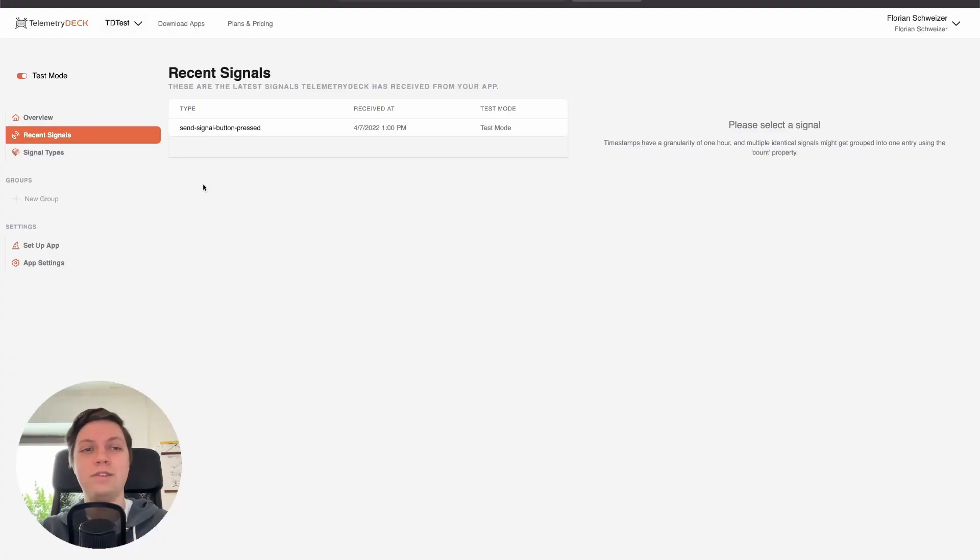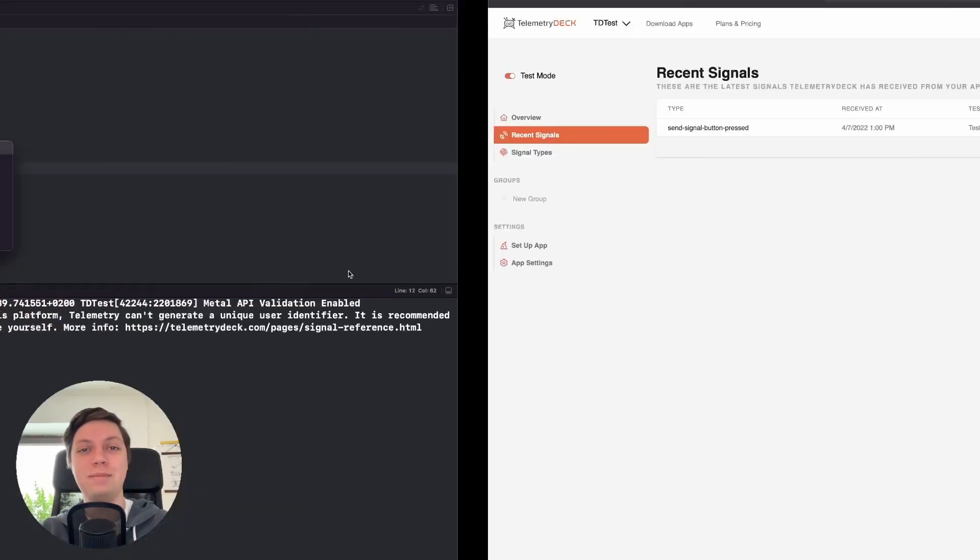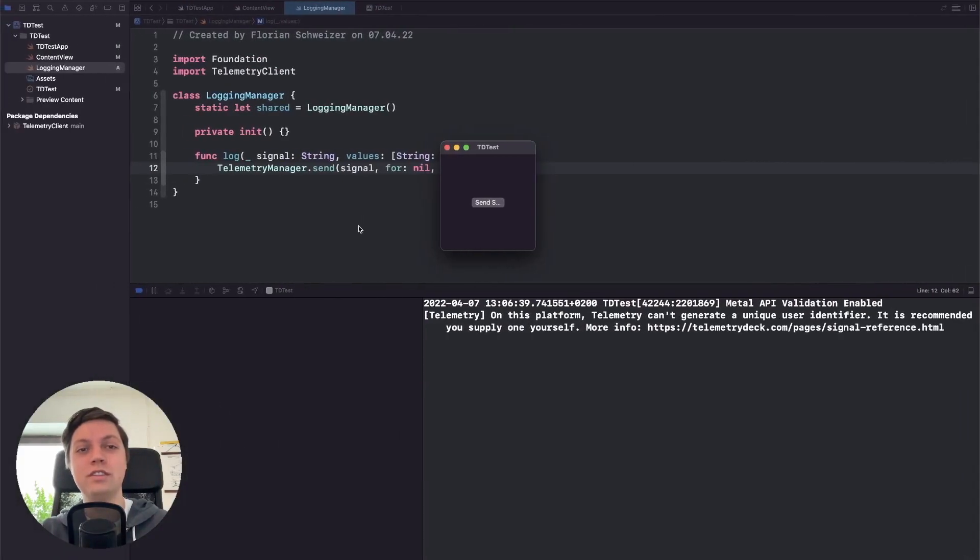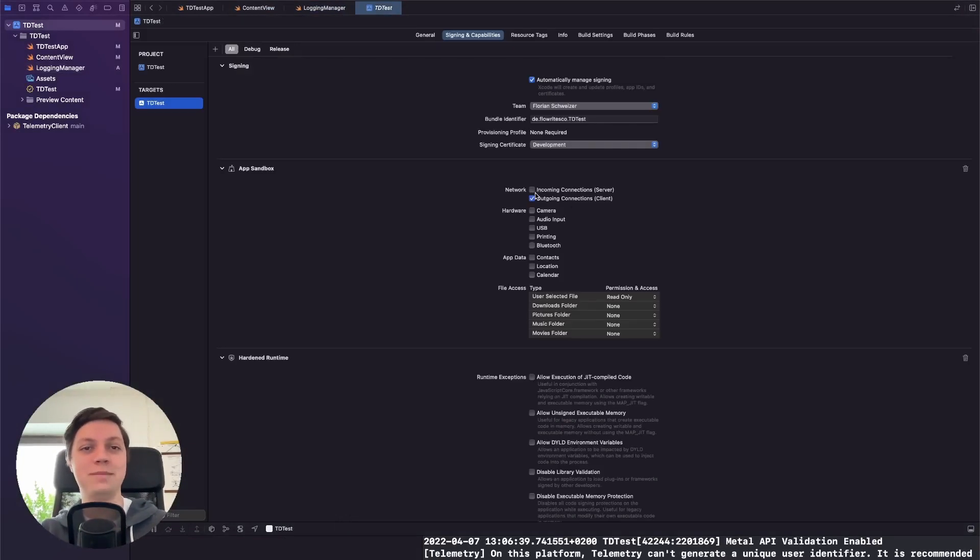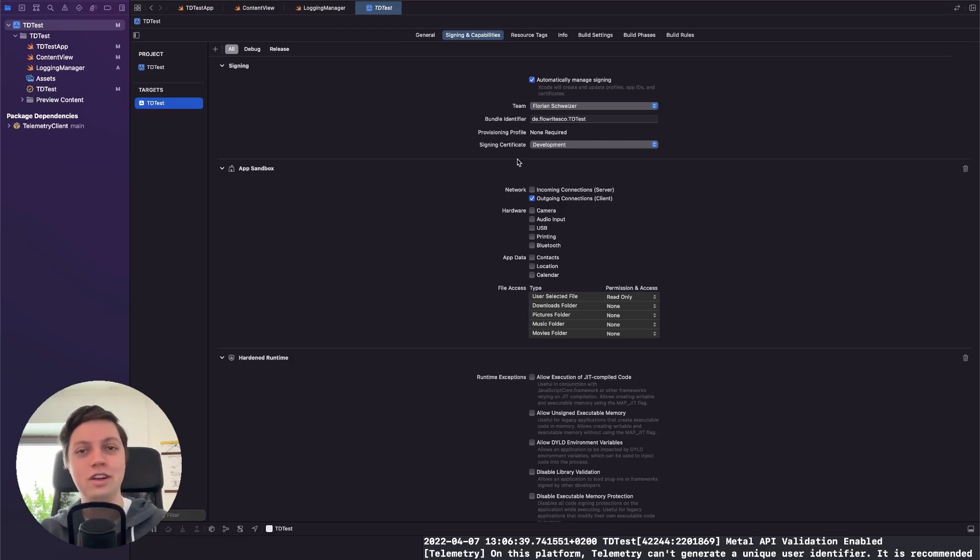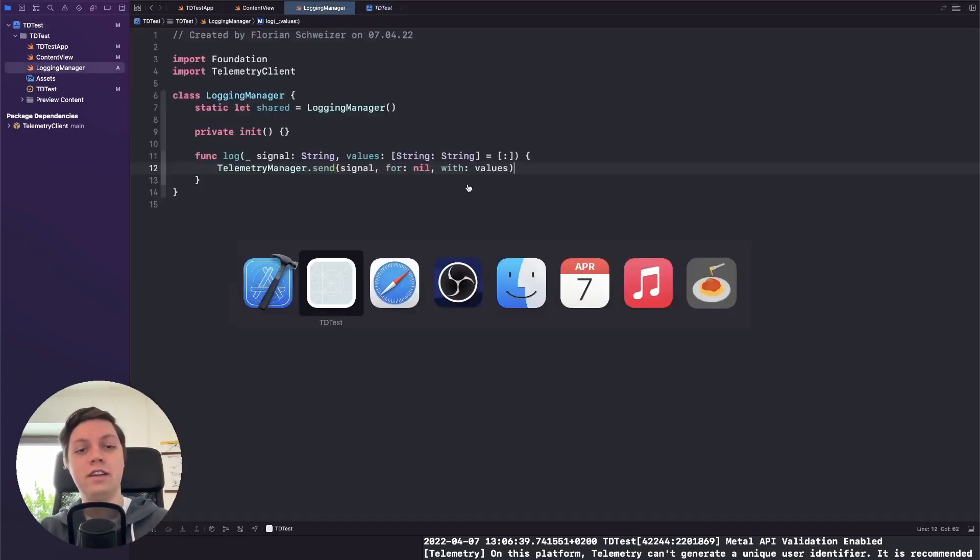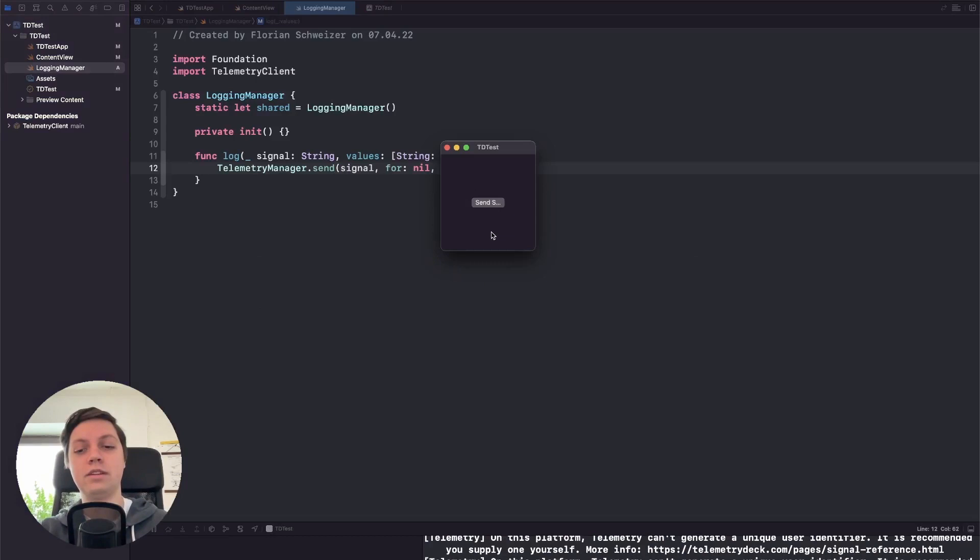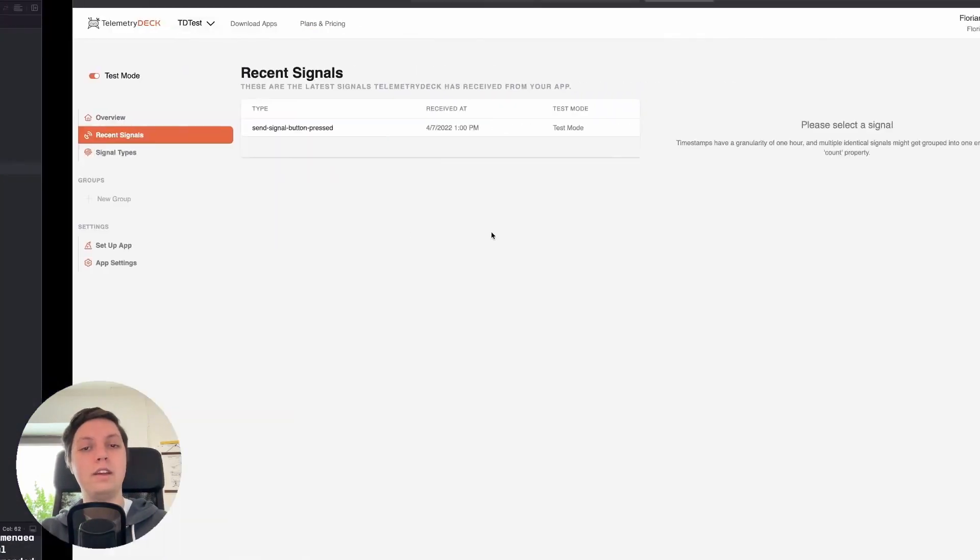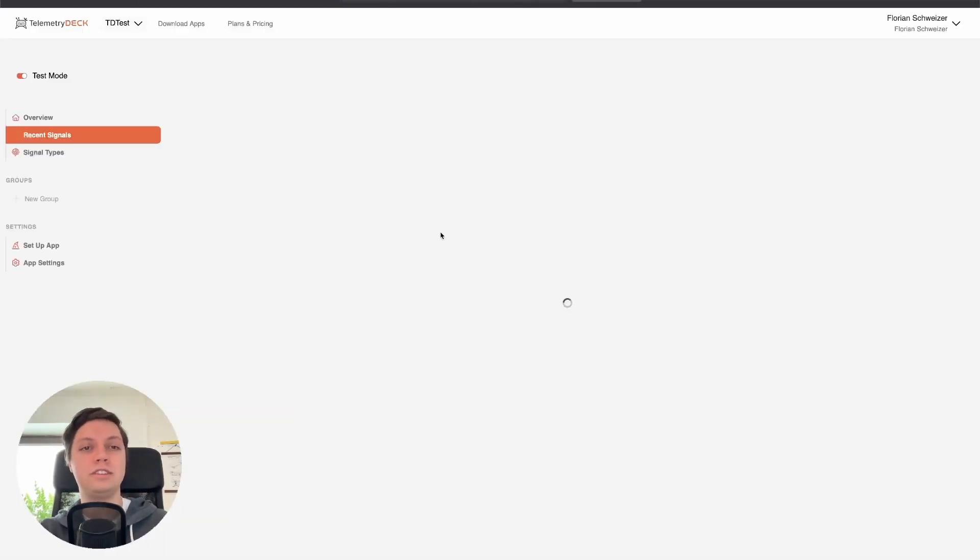Okay, now you can see that the signal also arrived and it was actually pretty quick. I just made a little mistake because I didn't add the outgoing connections entitlement to the app sandbox because I'm running a macOS app here, so it just couldn't connect to the server. That's my bad. I just tried it again and this time pressing the button basically instantly generated a signal that I could view in the web dashboard.